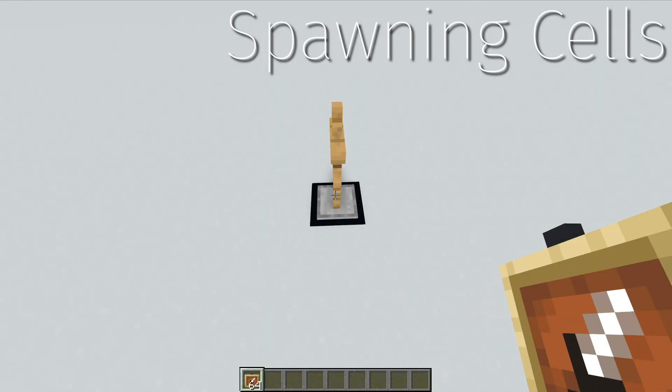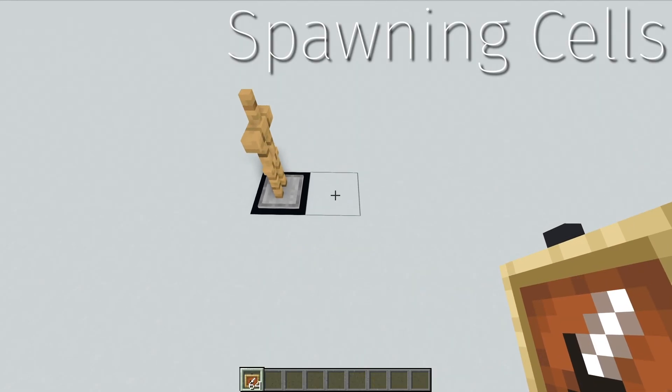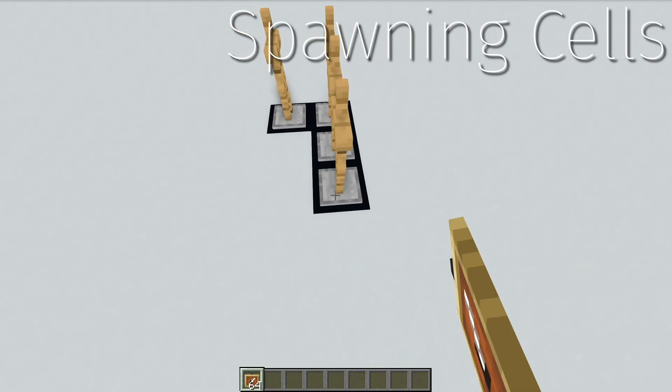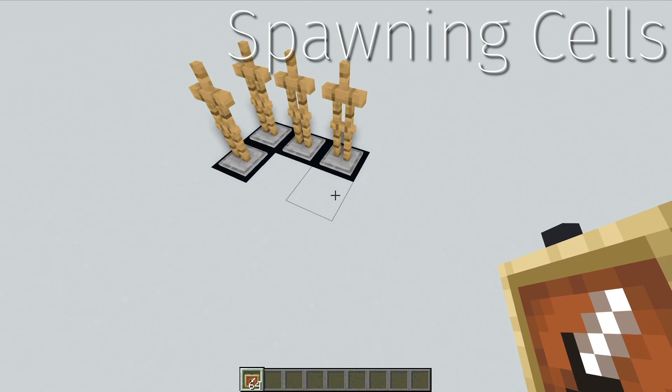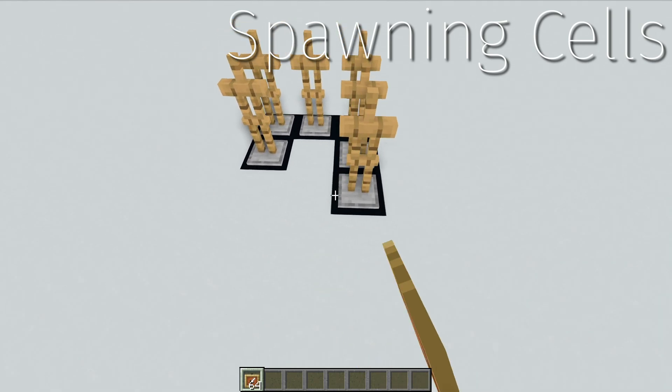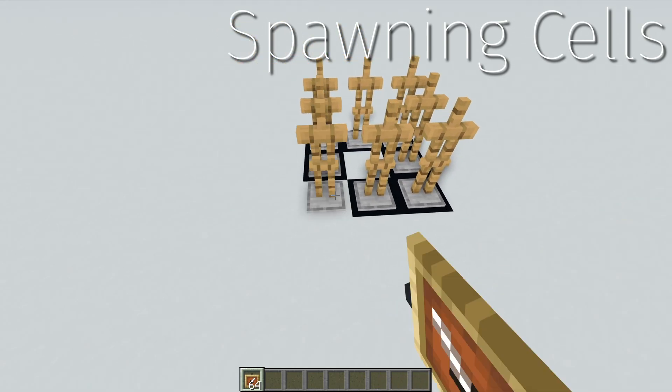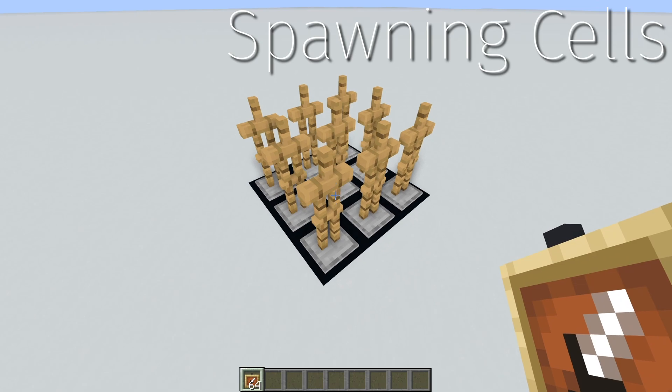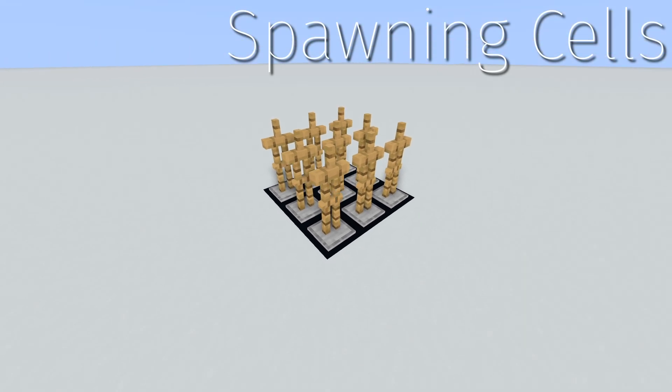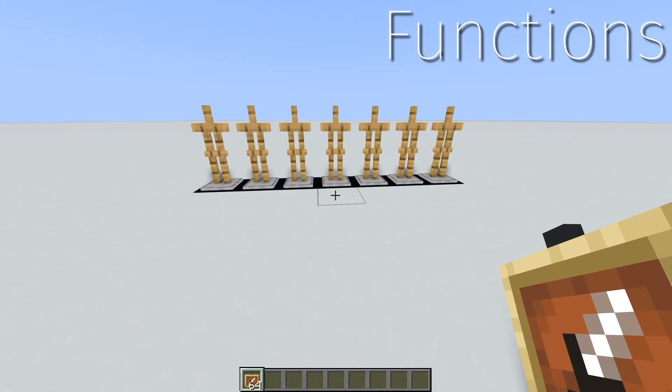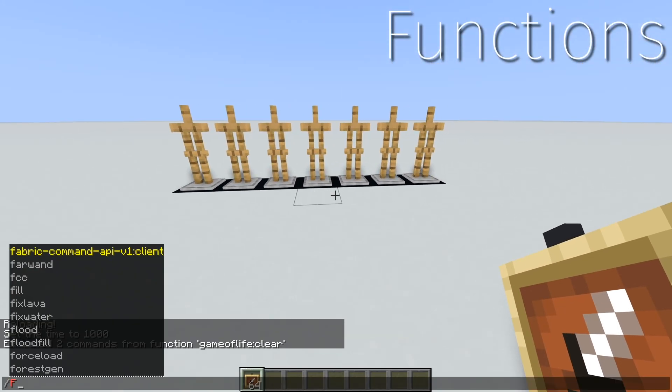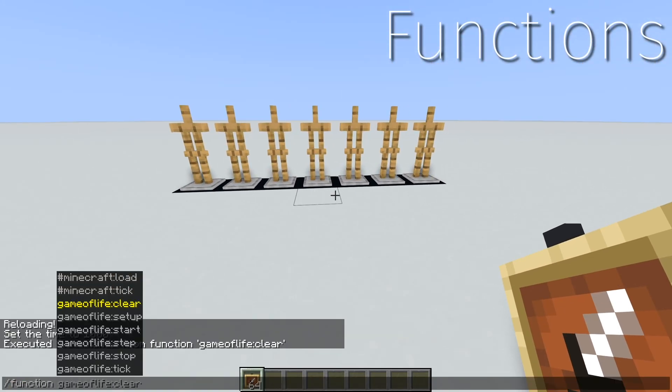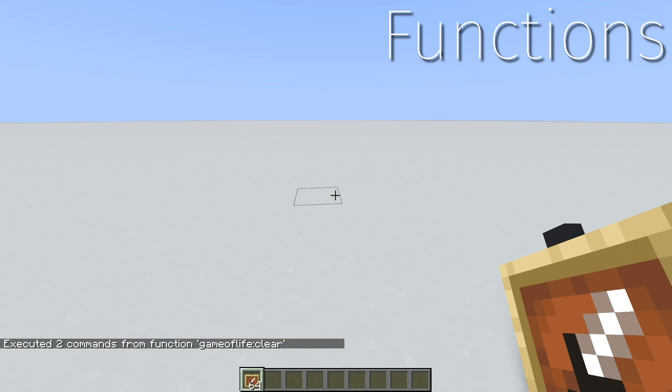I started out by giving the player a way to spawn cells with item frames. This was pretty easy—just change the block below, spawn a not-so-invisible-yet armor stand, and kill the item frame. Then I implemented a clear function that just killed all armor stands and replaces the block below them with white concrete, which are the dead cells, by the way. Also pretty easy.